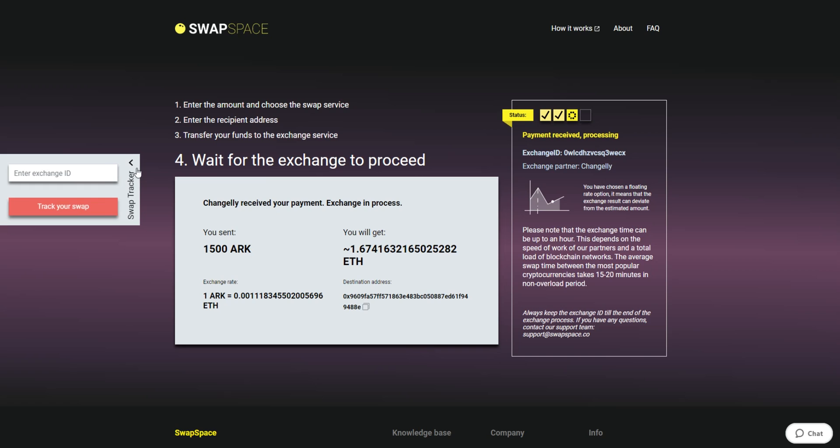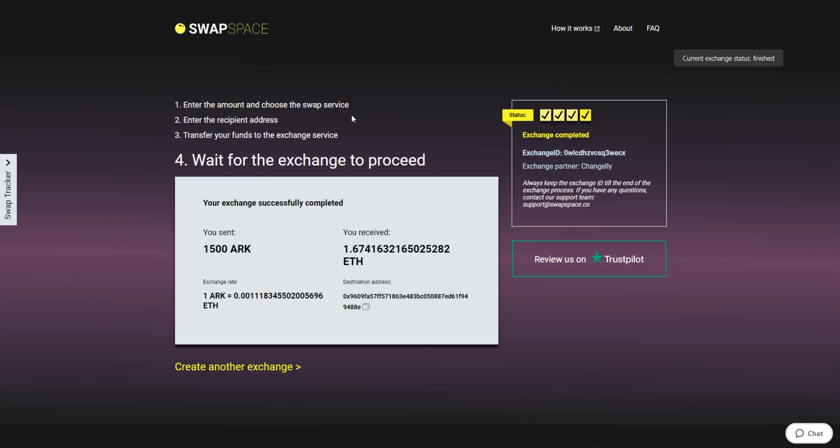After our system has sent you the ETH, the transaction status shifts to Completed. You receive your transaction hash and can see your coins in the wallet. And that's it. Now you've learned how to swap ARK to Ether in a fast and easy way.